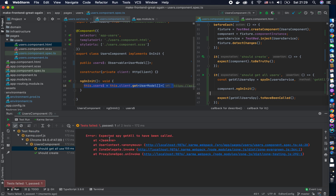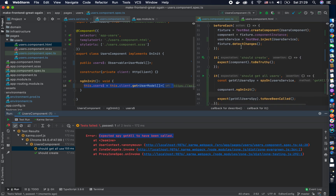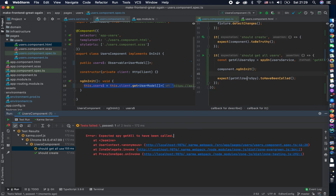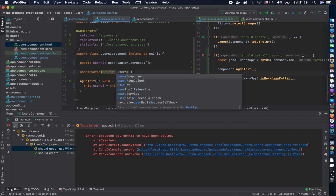Running the tests — it says I'm missing some information. I can see the first test passed and the second one failed, because I don't call getAll on the user service in the component yet. So let me fix that quickly. Now we move to the second step of TDD, which is making the test green.